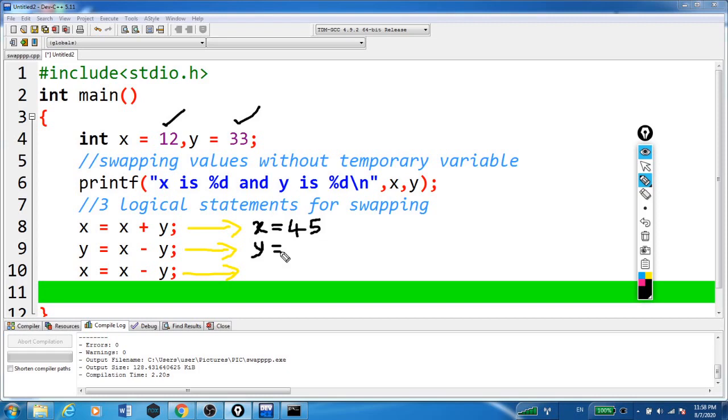Now y is equal to x minus y. So here x is 45 minus y. Y is nothing but here 33.